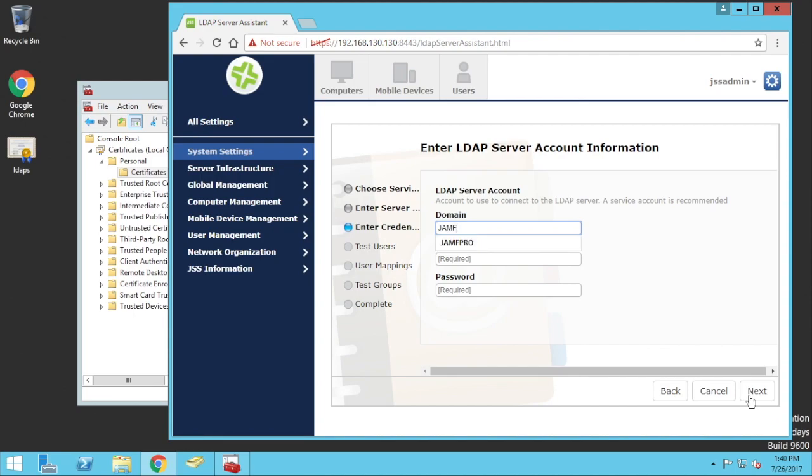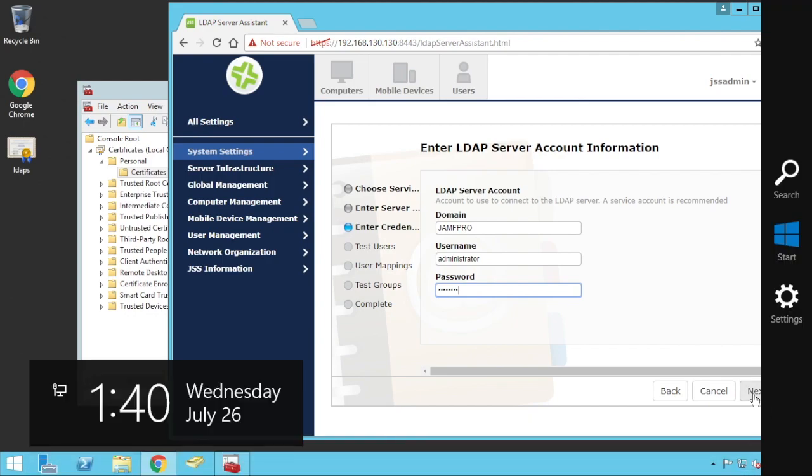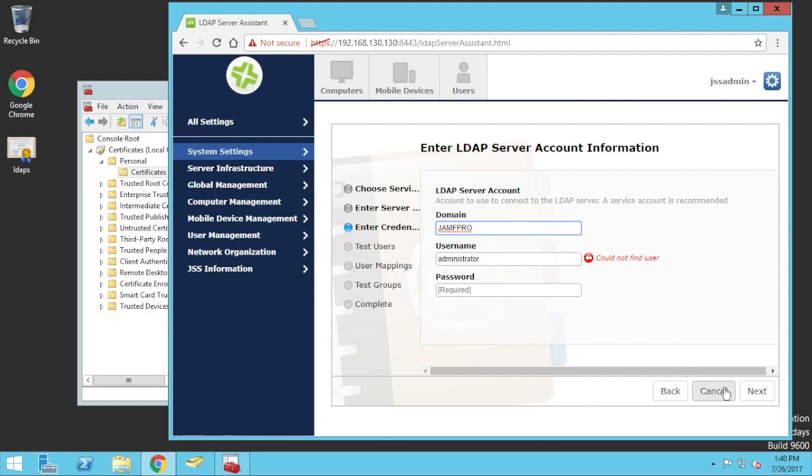However, we enter in the same details as we did before. Could not find user. This is because it couldn't actually authenticate properly. This is because it needs that certificate that we've got here uploaded.